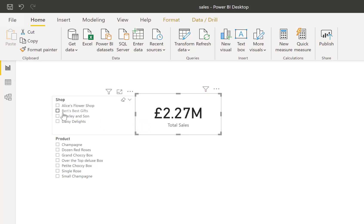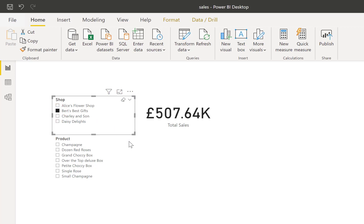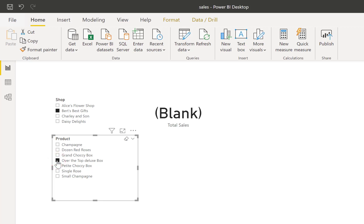So if we click on Bert Best Gifts, the value gets filtered down to his total sales. If we then go down to the product and go for the Over the Top Deluxe Box, Bert doesn't sell that product, so the total sales is zero but we get a blank. So we're going to fix that.